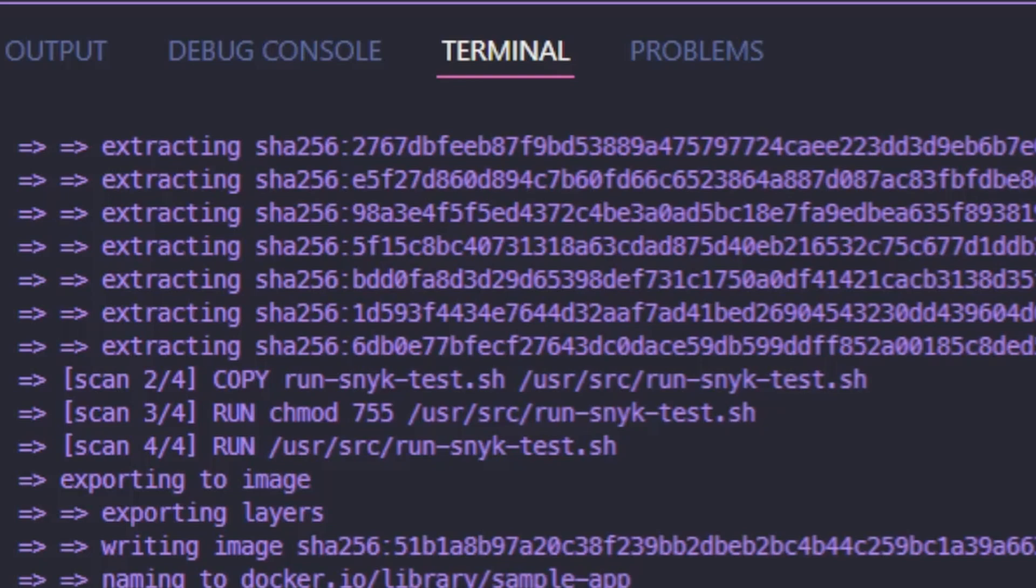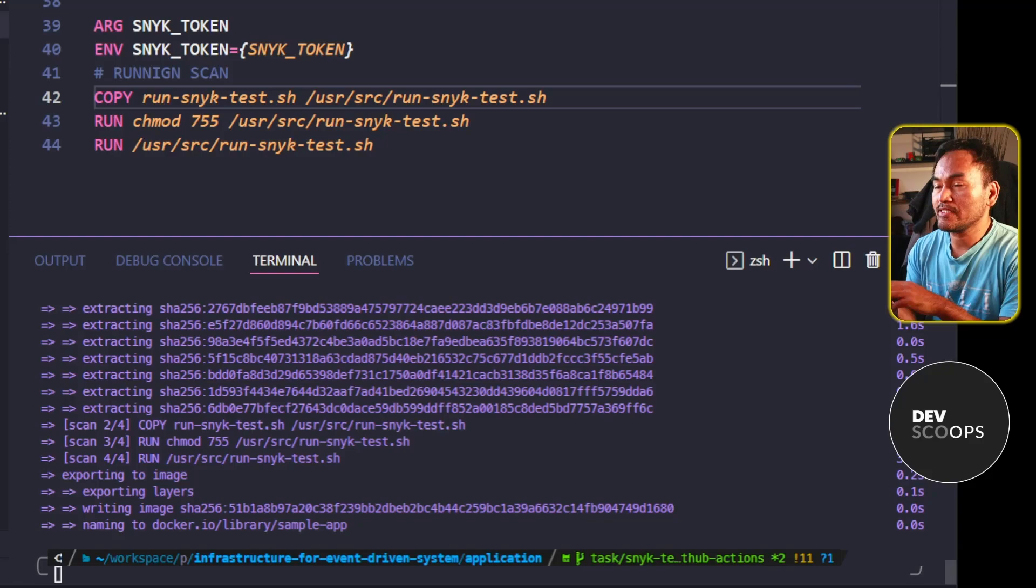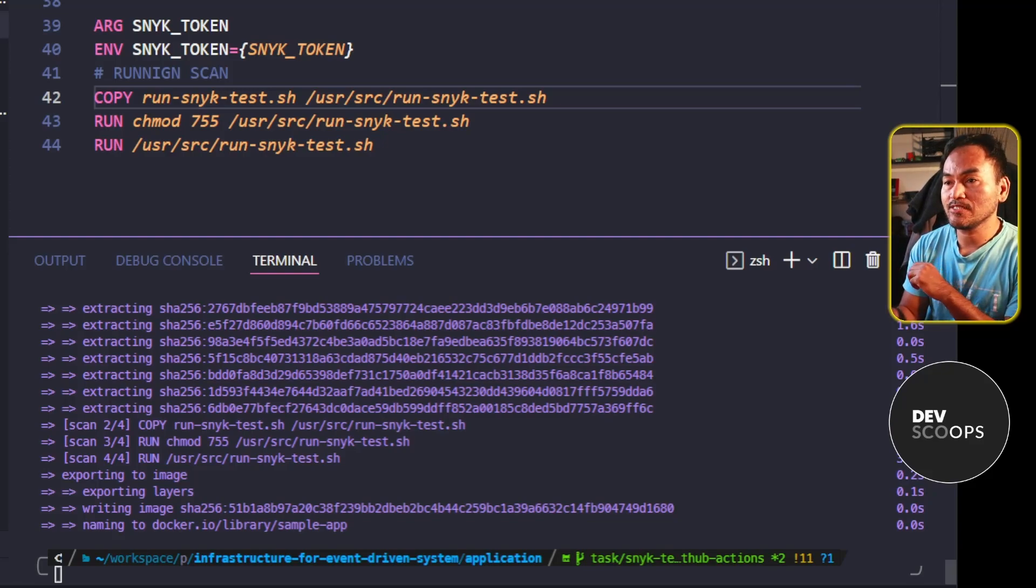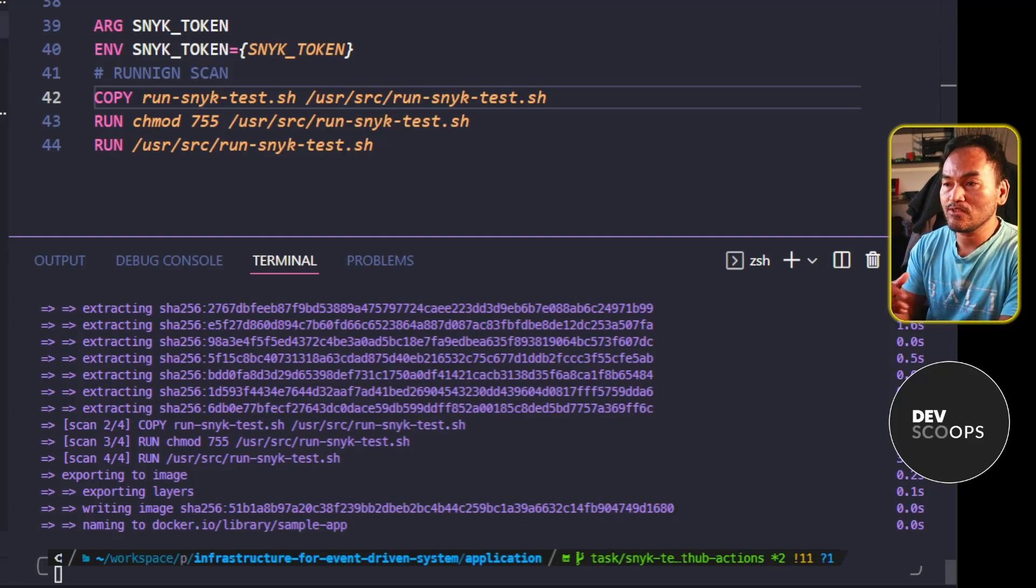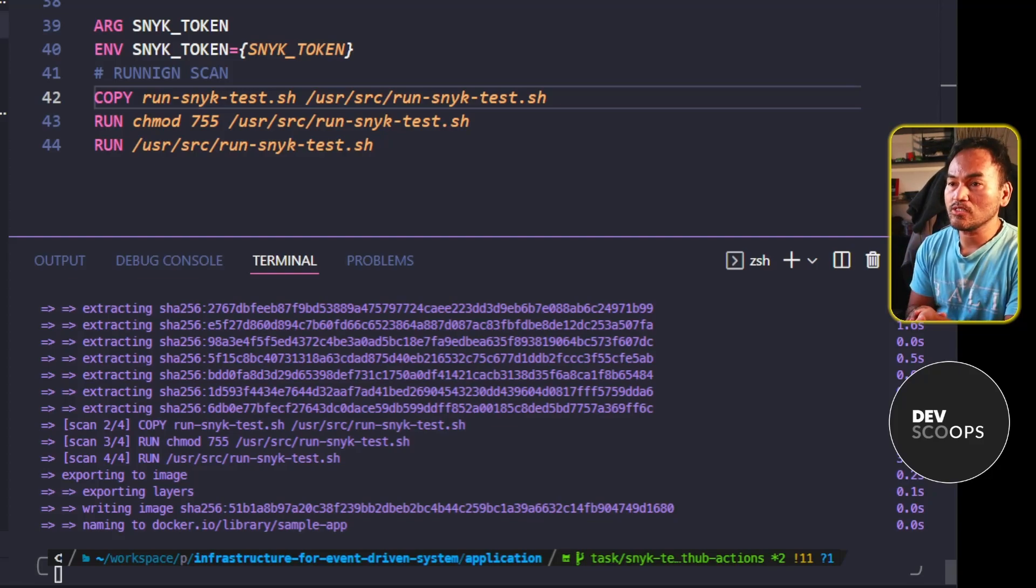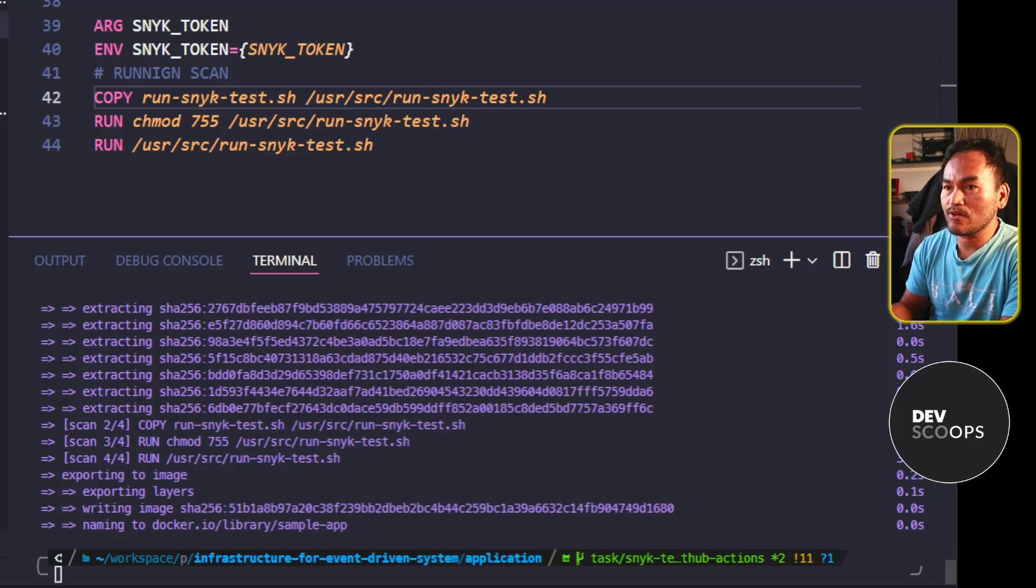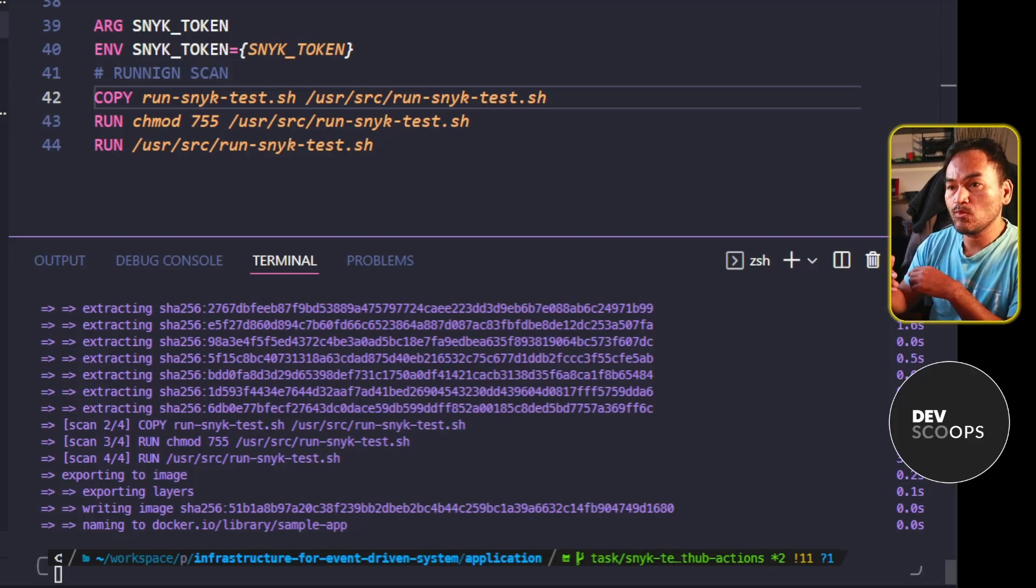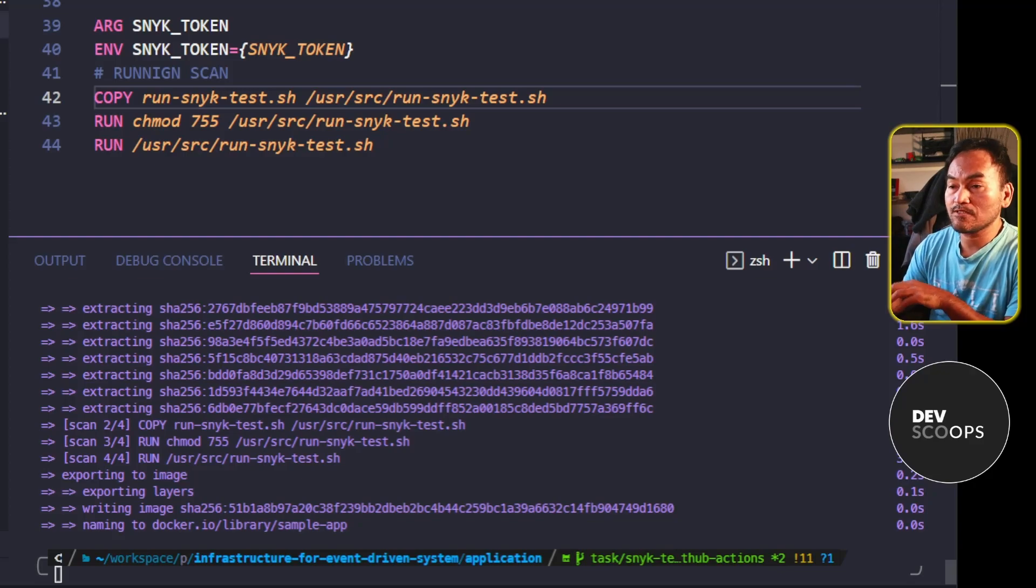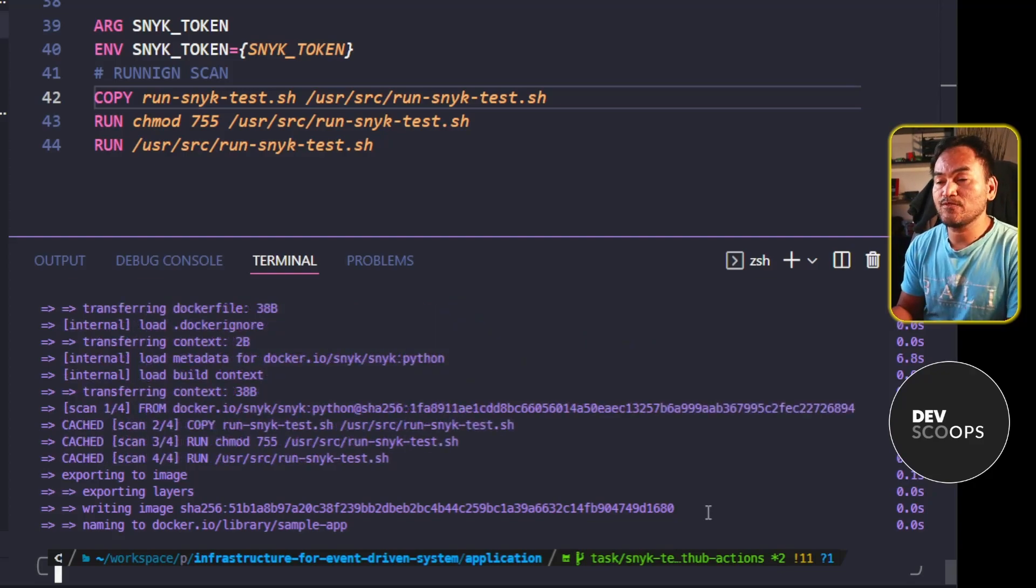What you will also notice is that my base and test stages are not run at all. This is because my scan stage does not have any link to any of the other stages inside my configuration file. What Docker does is it starts running the last stage defined inside the configuration file, and then it will work out any dependencies from that stage.